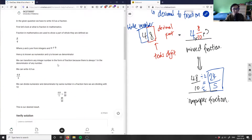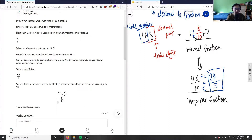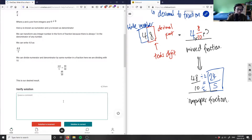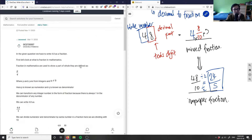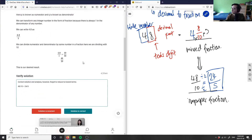Looking at the solution here, they used a similar method but didn't go through converting the mixed fraction to an improper fraction — they left it at 48 over 10 and didn't reduce it to lowest terms. So the solution is correct but not fully complete. The correct fully reduced answer is 48 over 10 equals 24 over 5. The solution is acceptable but forgot to reduce to lowest terms.